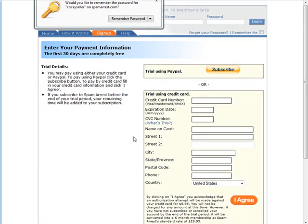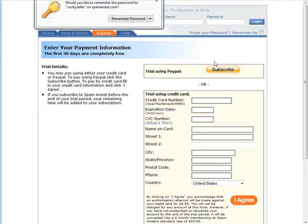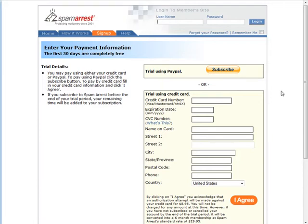Now at this point you have to go through and put in a credit card or use your PayPal subscription. Once your account is all set up you can log in.